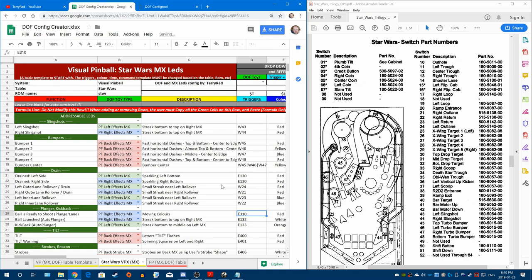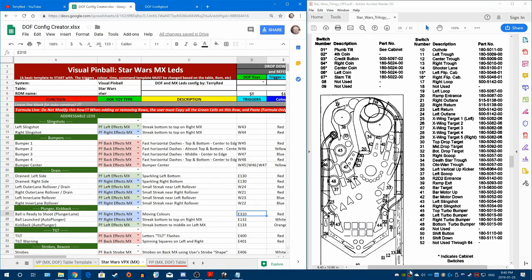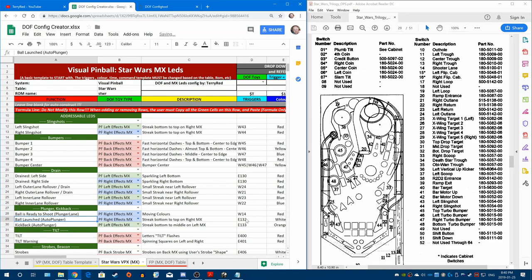Our plunger — ball is ready to shoot — that's our switch down in the plunger lane. I believe shooter lane is 14, so that's what we'll use. What that means is when a ball is resting on that switch, it will give you whatever effect you want by the ball. It's also what triggers your launch ball button.